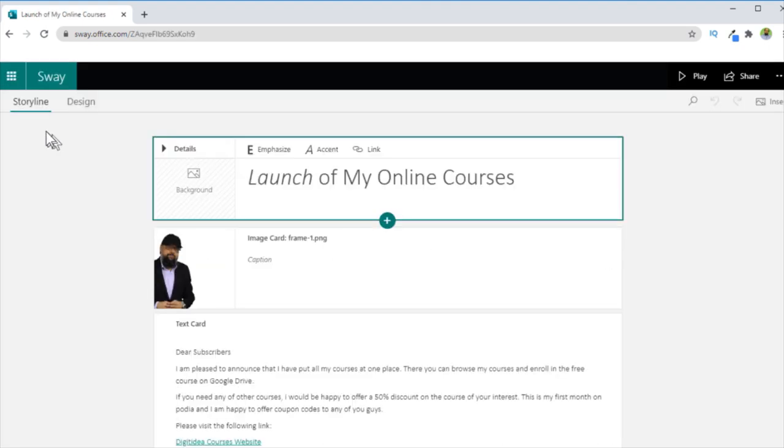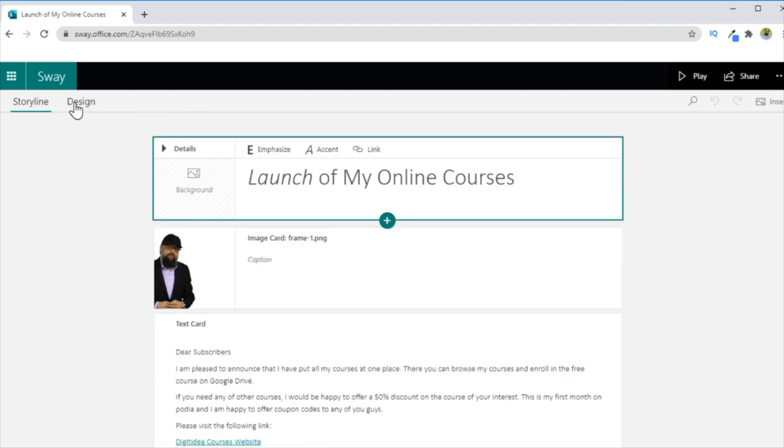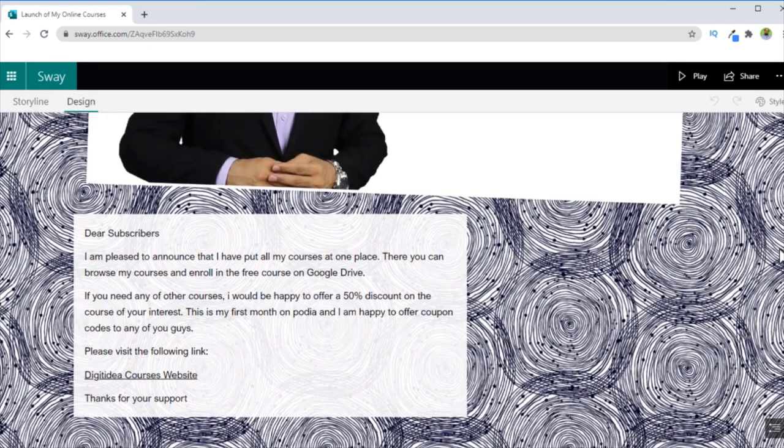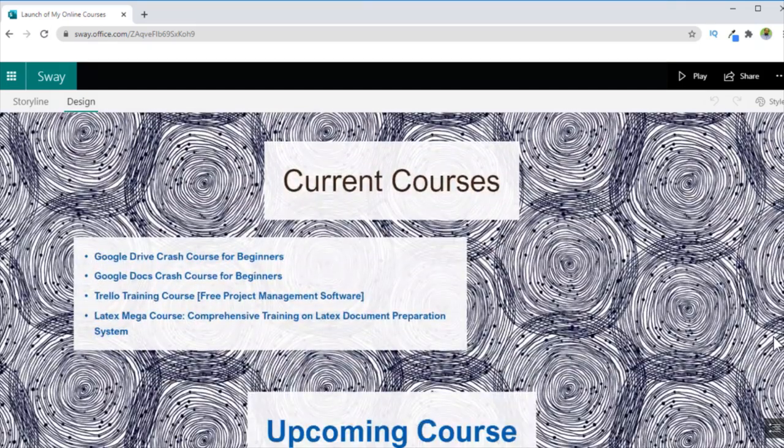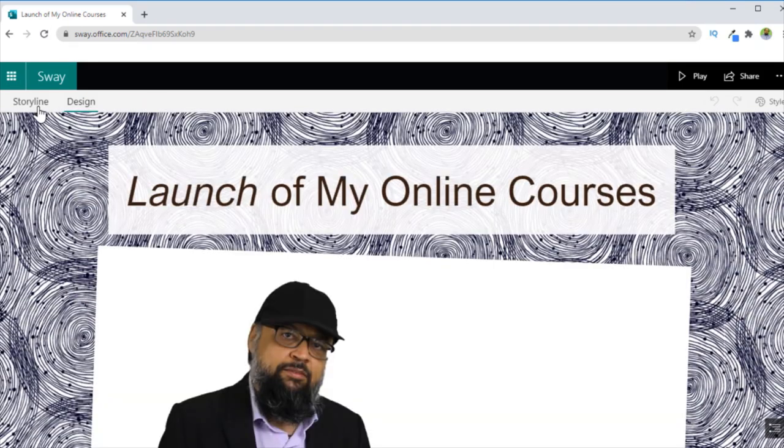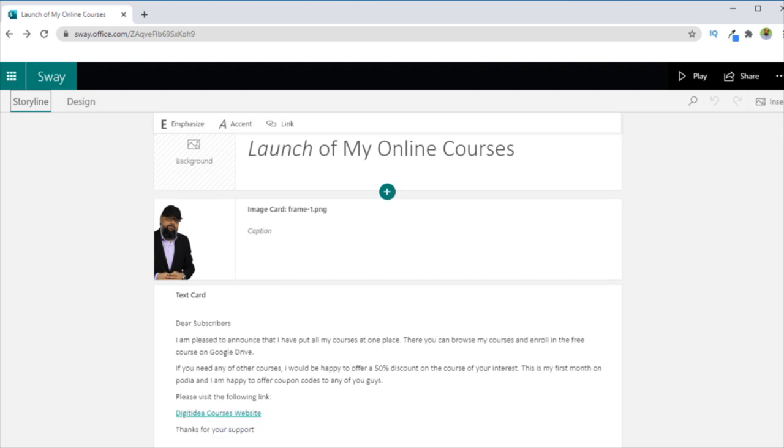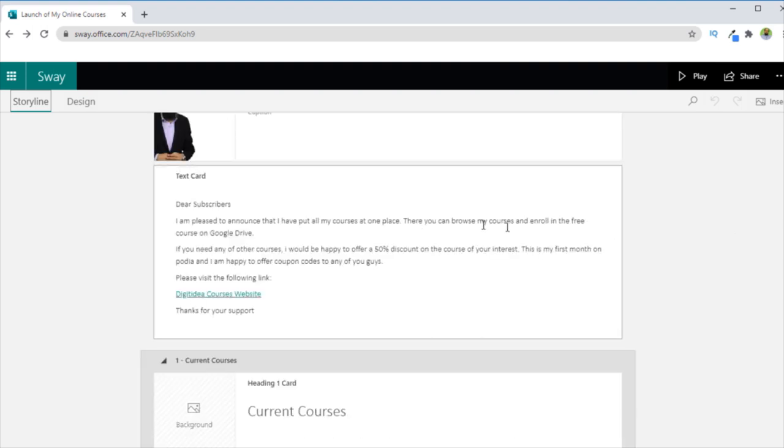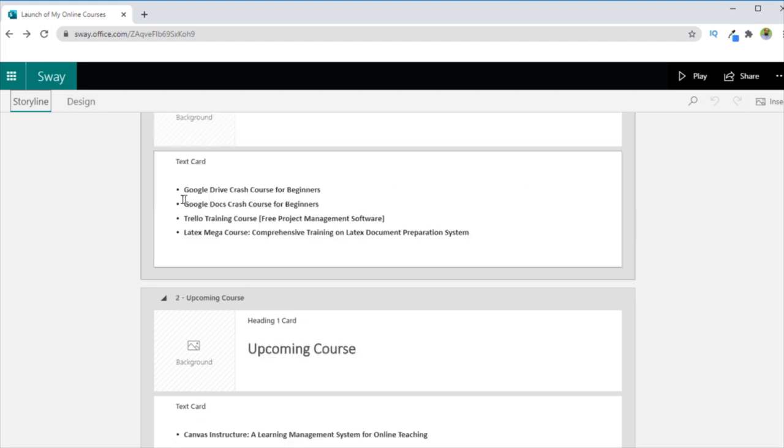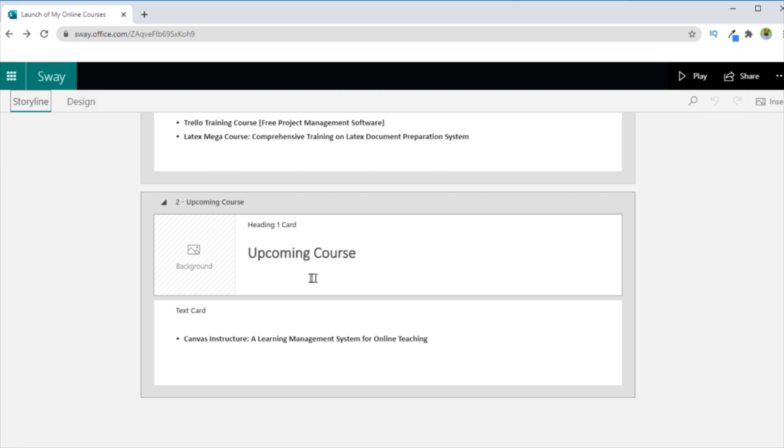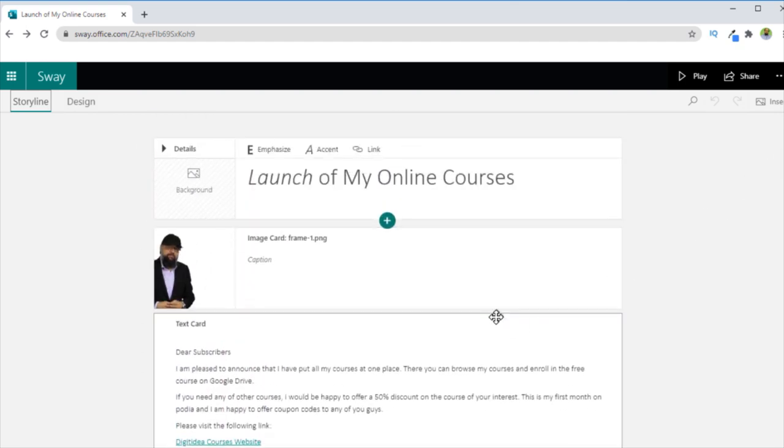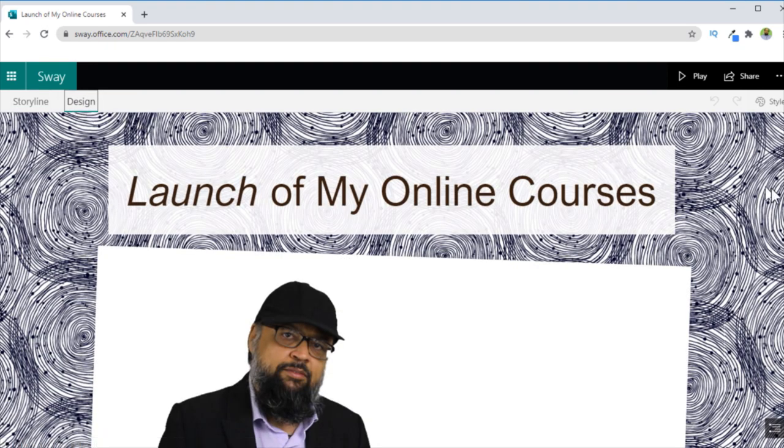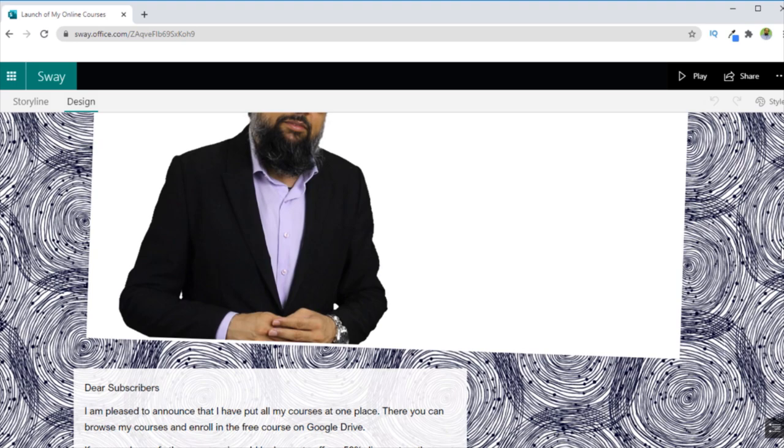If I click on this, on the left, there is a Storyline tab. And currently, I am in the Storyline. And then there is a Design tab, I can see the design of my Sway. And now let's go back to Storyline. And one thing you should notice is that what I did here is I only put a title of this, then I put a message here to my subscribers, I have put a link here to my course website. And then there is a list of some of my courses and an upcoming course. So this is the only thing which I did, I have not designed anything. And all this design, the way it is presented was done by Microsoft Sway.